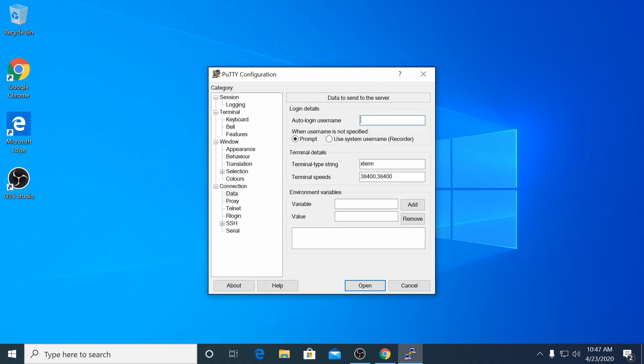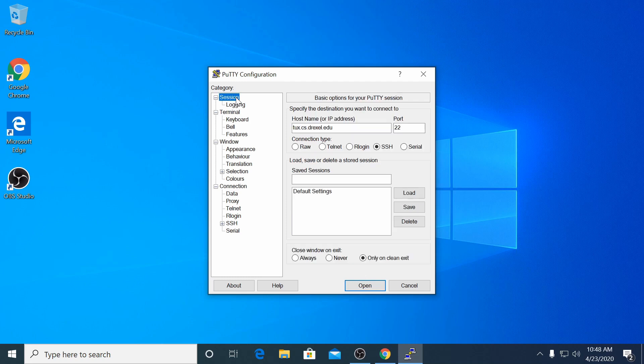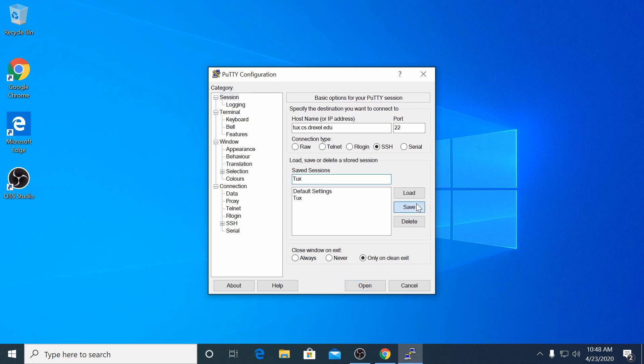You can enter your Drexel username in the auto login username field on the connection data tab so you don't need to enter it every time you connect. Return to the session tab and enter the name Tux in the saved connections text field. Then click Save and the host will be saved to your connections list.